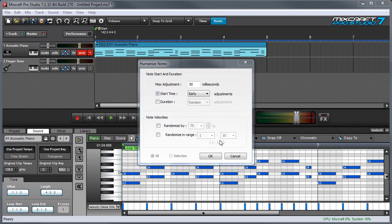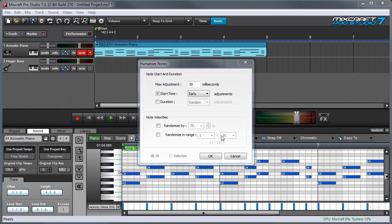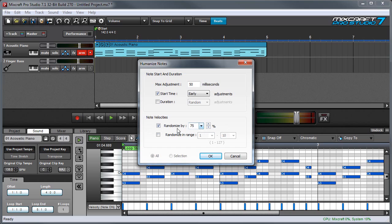The Note Velocities area lets you randomize how hard or soft notes are played. This can be really useful for MIDI parts created directly inside one of MixCraft's editors when all the notes play at the same velocity. This frequently occurs with programmed drum parts. Here we have an either-or scenario. With the Randomize by Percentage box checked, small values don't change much from their original values. With higher values selected, note velocities can vary a great deal from their original value.